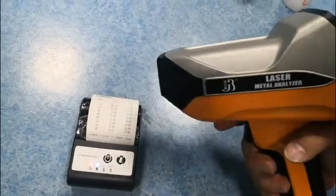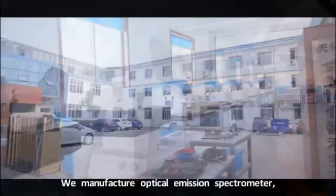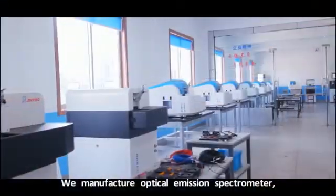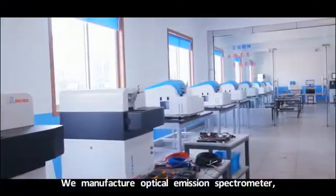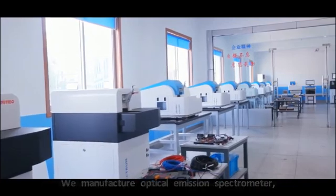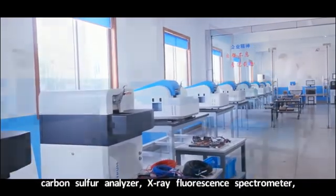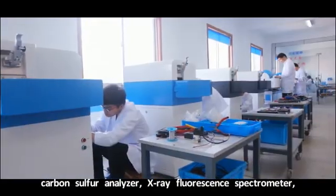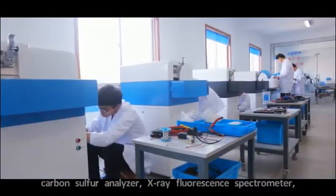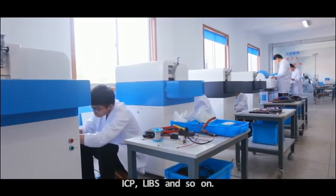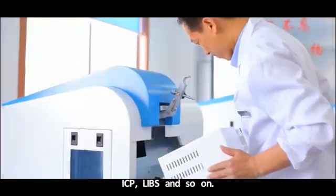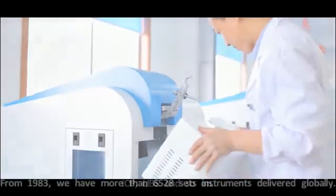This is our company. We manufacture optical emission spectrometer, carbon sulfur analyzer, x-ray fluorescence spectrometer, ICP, and so on.